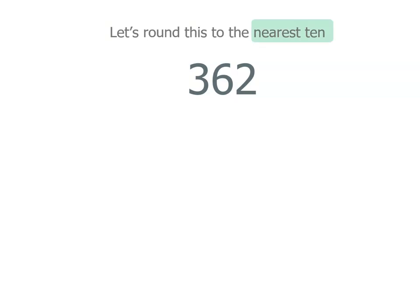Now when we round something, whatever place we're rounding to is where we need to start. So even though we've got a 3 in the hundreds place, we start at the tens place.